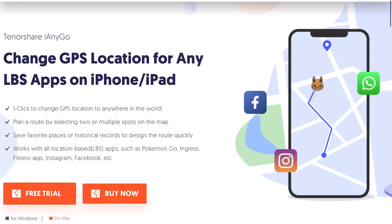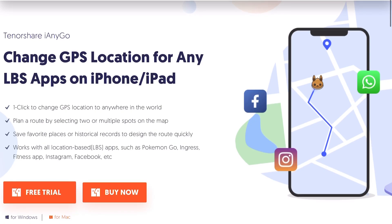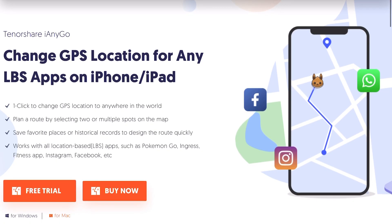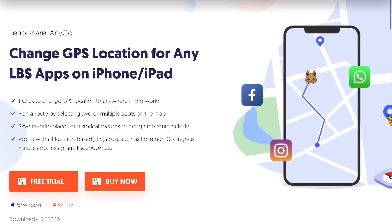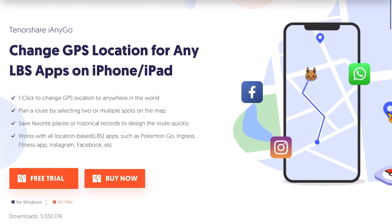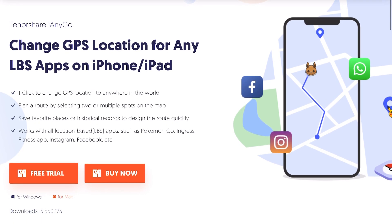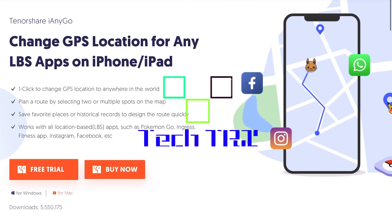What's happening YouTube, Superboy Tech Tricks back with another video. Today we're gonna show you how to change location on your apps like Pokemon Go, Tinder, Facebook, Instagram and much more.